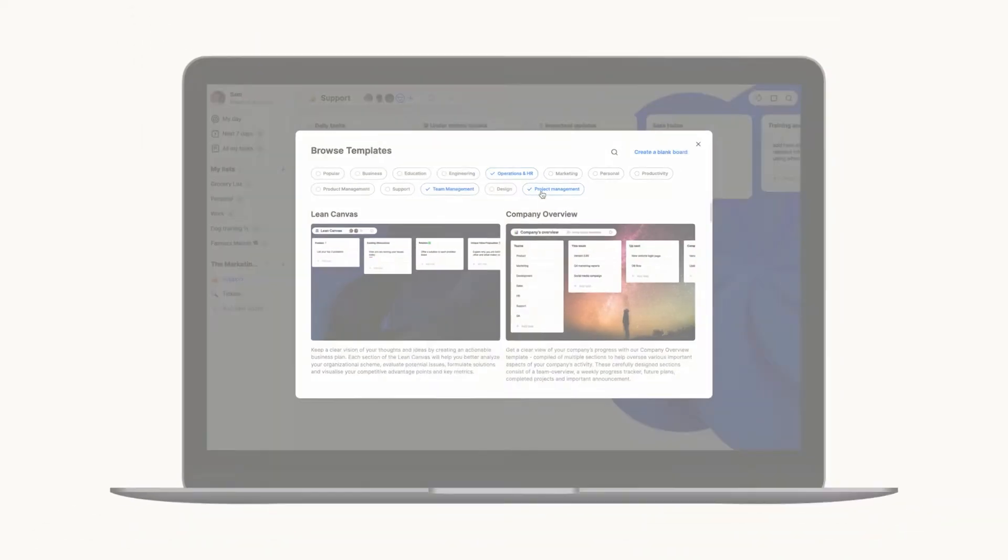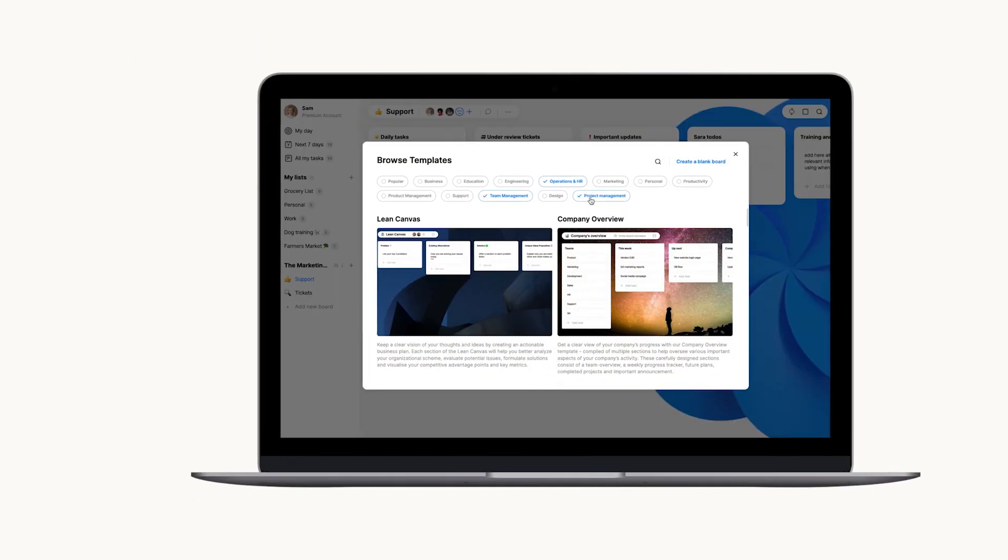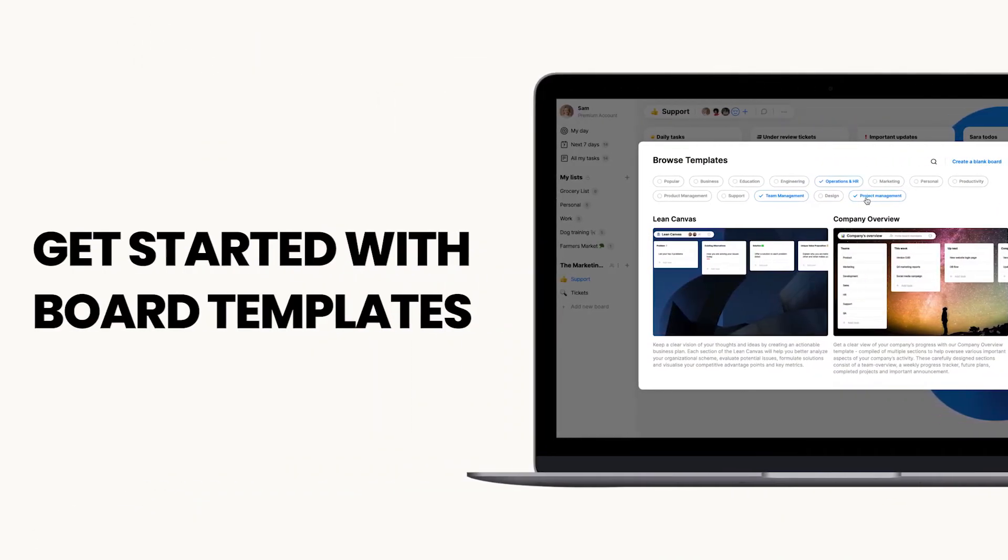No matter what kind of project you're looking to manage, Anydo's board templates were designed to help you find the perfect workflow to get things done.